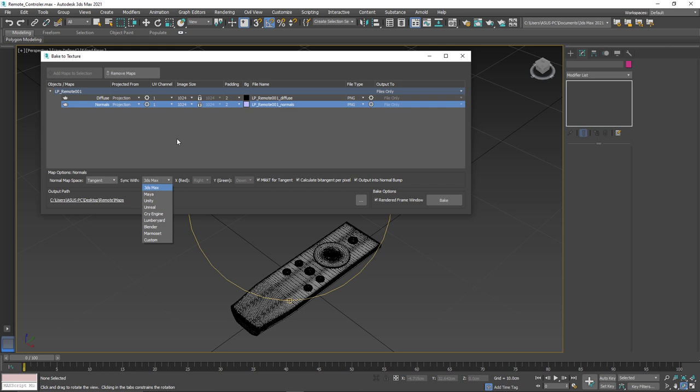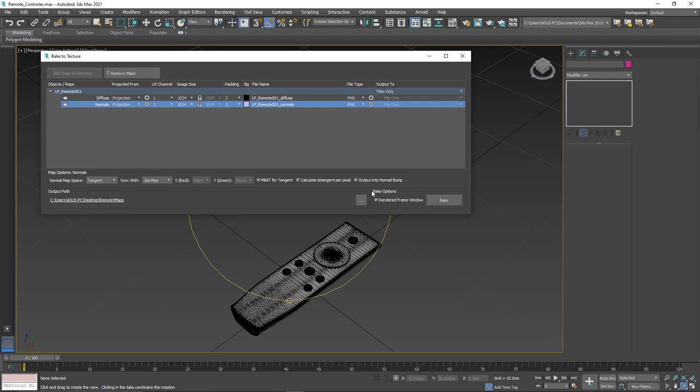And this is useful for us because then we don't have to flip the normals in order to get the correct display inside of an application. All right. Now, besides that, there's this option that says, make it tangent and then calculate bit tangents per pixel and the outputs into normal bump. So basically what these do, they are for how different engines perhaps handle the normal map. And what you need to do is you need to check your specific application if it's going to be used inside another application, whether or not this should be enabled or disabled. For this tutorial, I'm going to disable this calculate bit tangents per pixel.